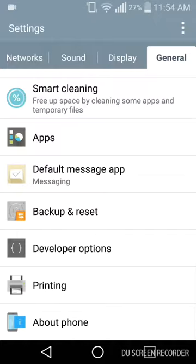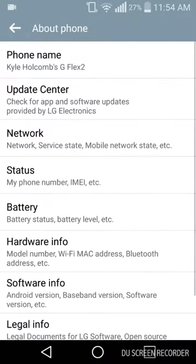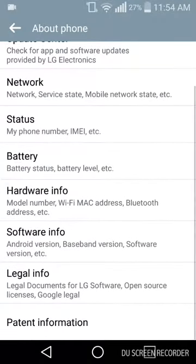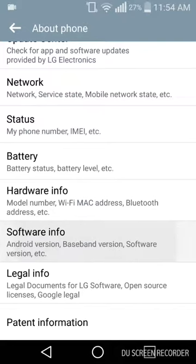You want to go to About Phone, and then from there it's usually going to be your Software Info, right here, because that's where your Android version is.